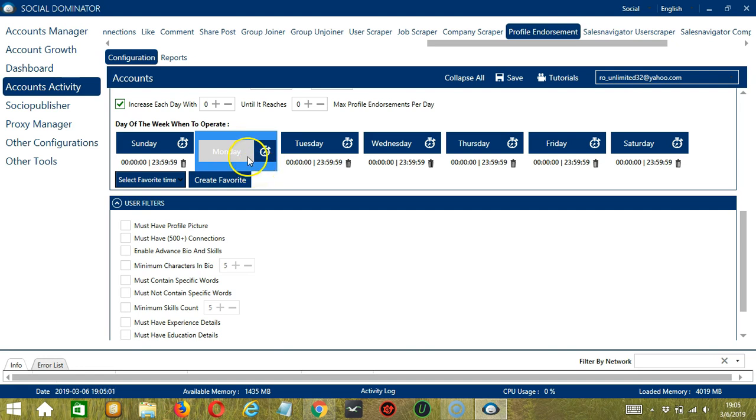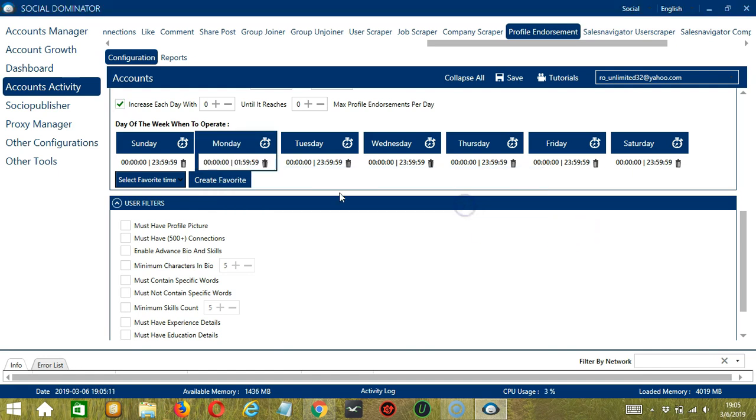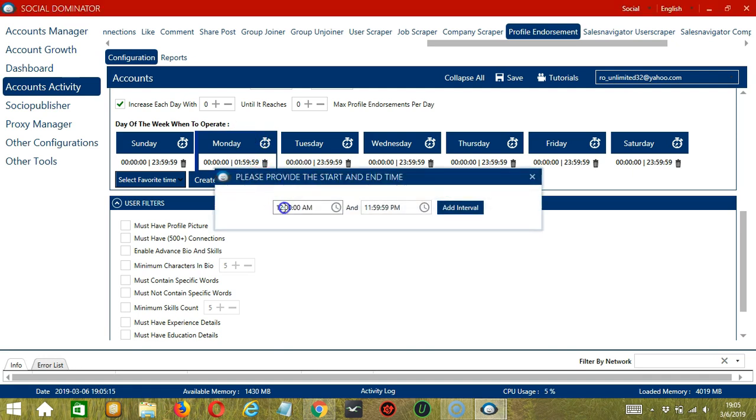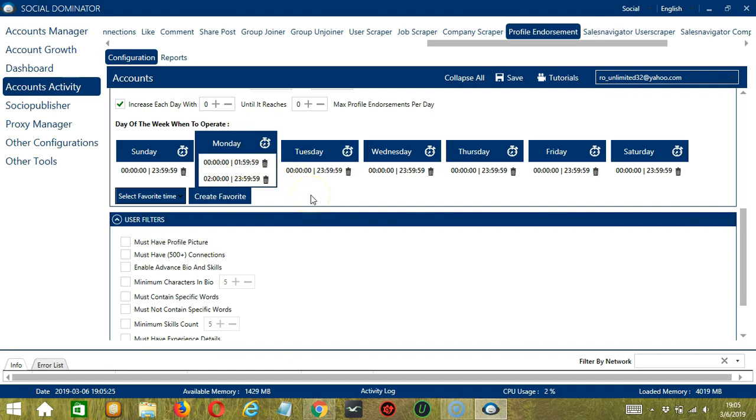You can add multiple time frames in one day. Simply click the day you want to configure, Monday for example, provide the start and end time, let's say 12 a.m. to 1.59 a.m., and click Add Interval and it's added. Let's add another one on the same day, let's say 2 a.m. to 11.59 p.m., click Add Interval. So as you can see, we can have several schedules in one day.